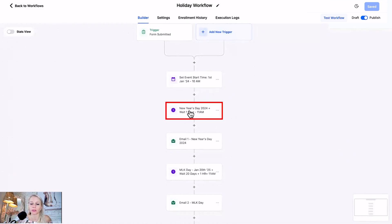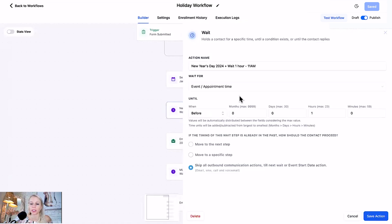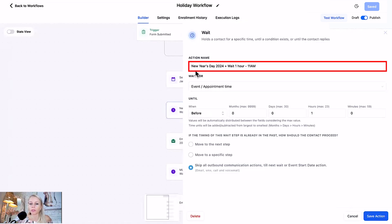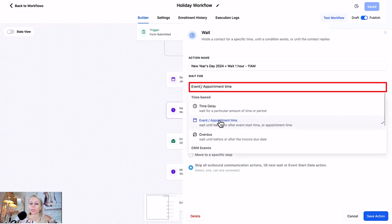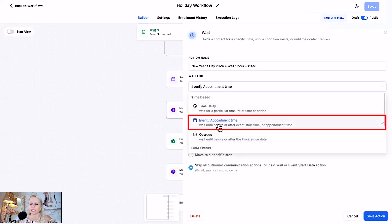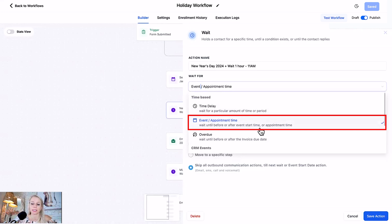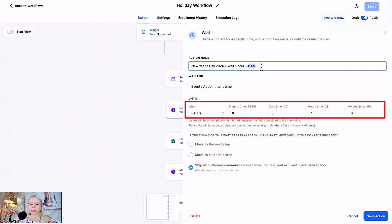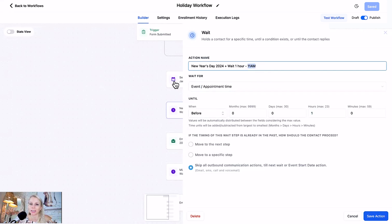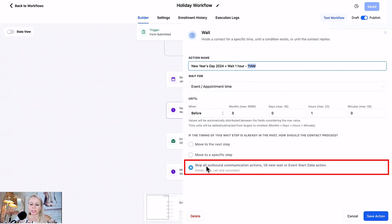Next up would be to add a wait step, that's the second action right here. We renamed the action step New Year's Day 24 plus wait one hour which makes it 11 a.m. In the drop down menu for wait for, you would select event and appointment time, which means you wait until before or after event start time. Then we want to select before and type one hour, which makes it then 11 a.m because in the first step we selected 10 a.m. Keep skip all outbound communications selected and hit save action.